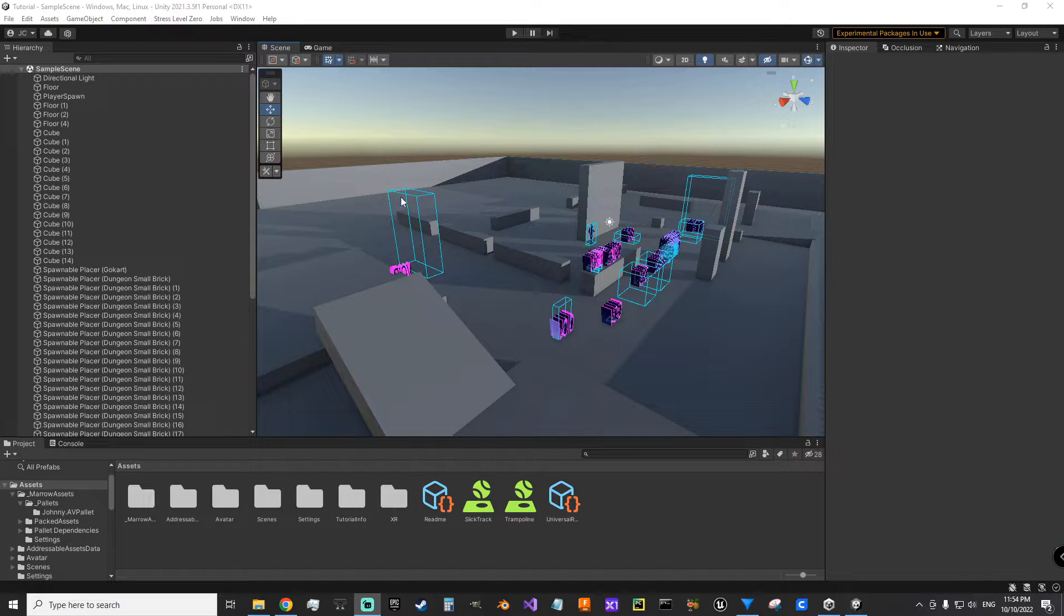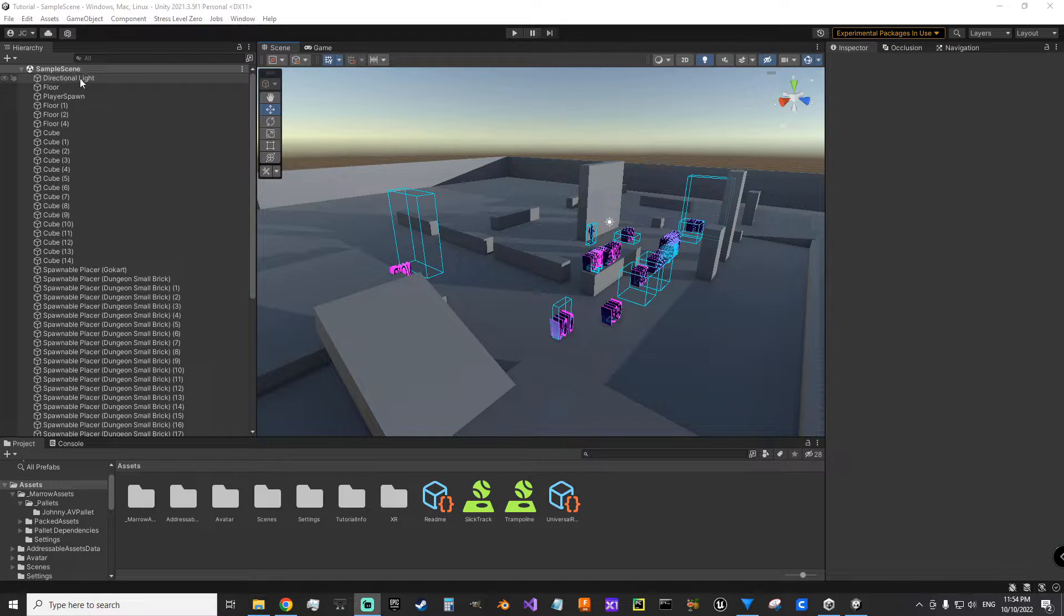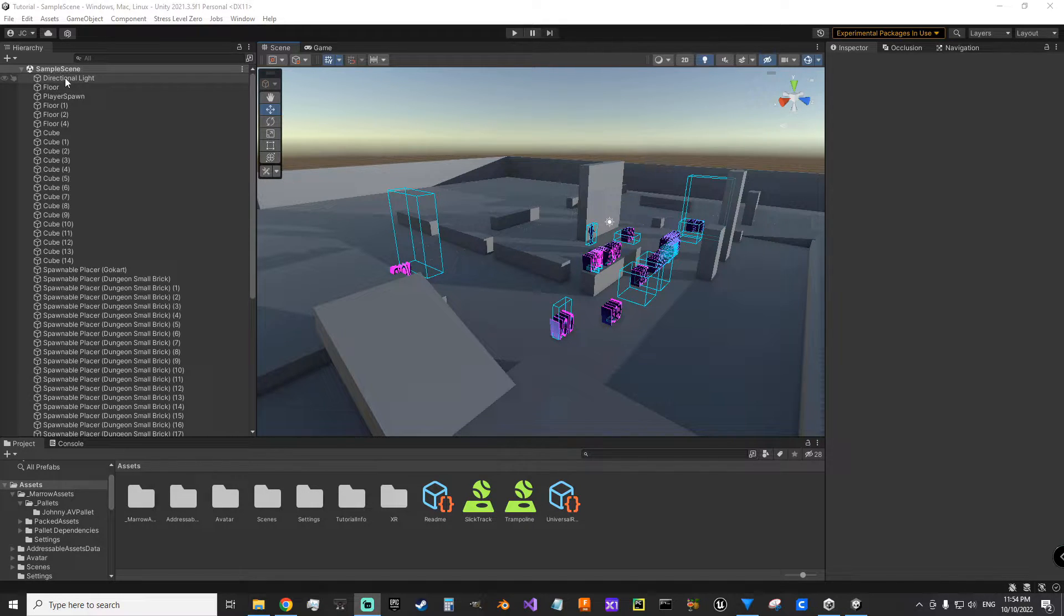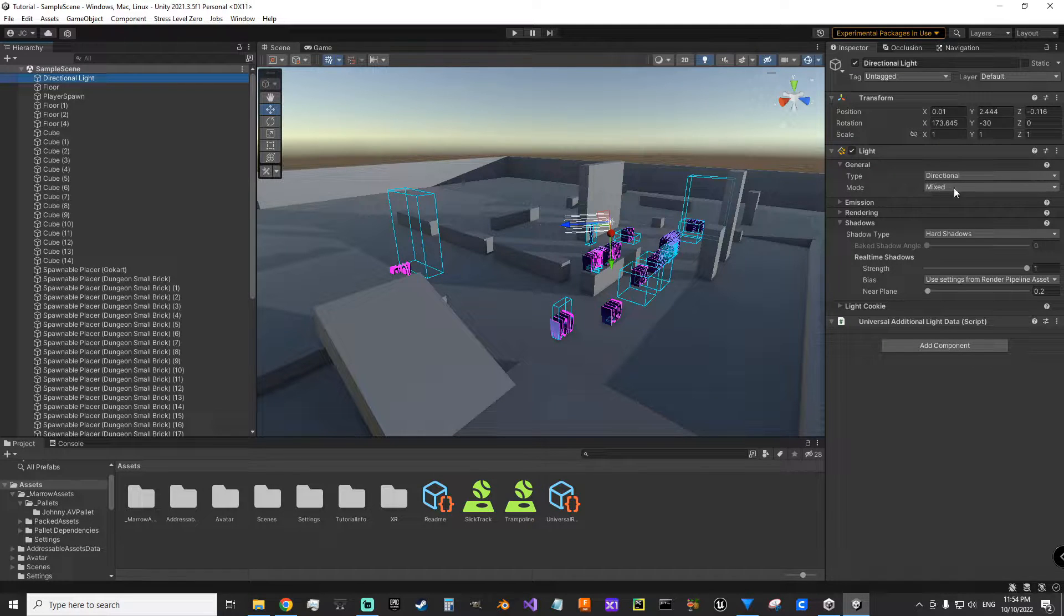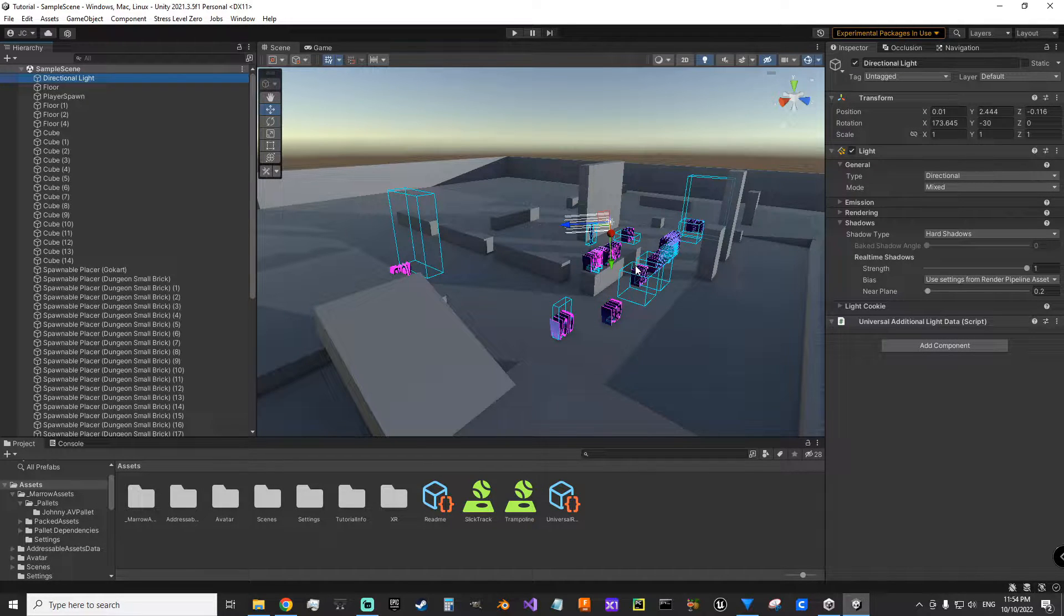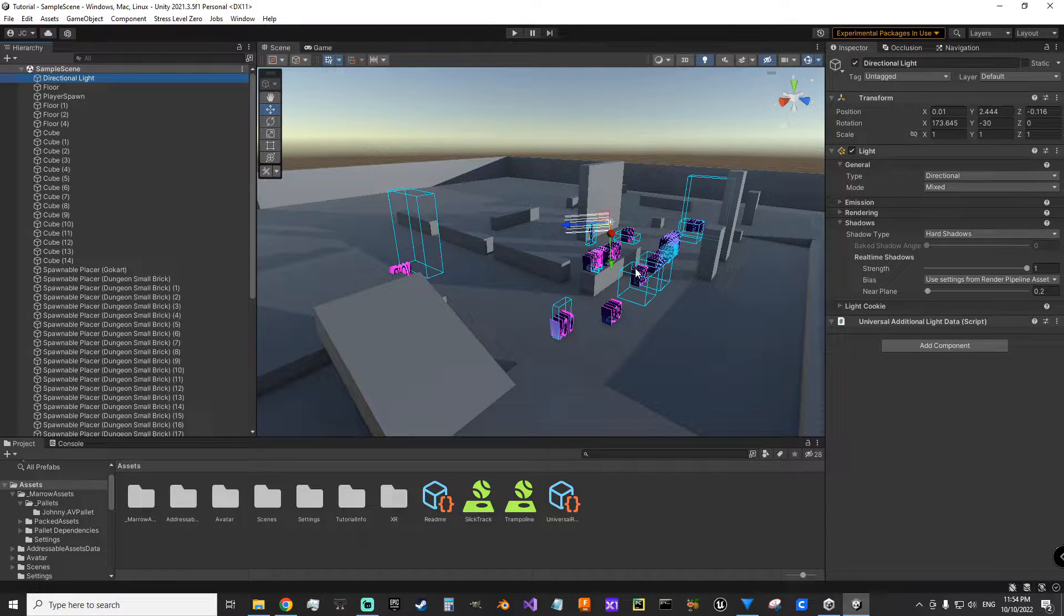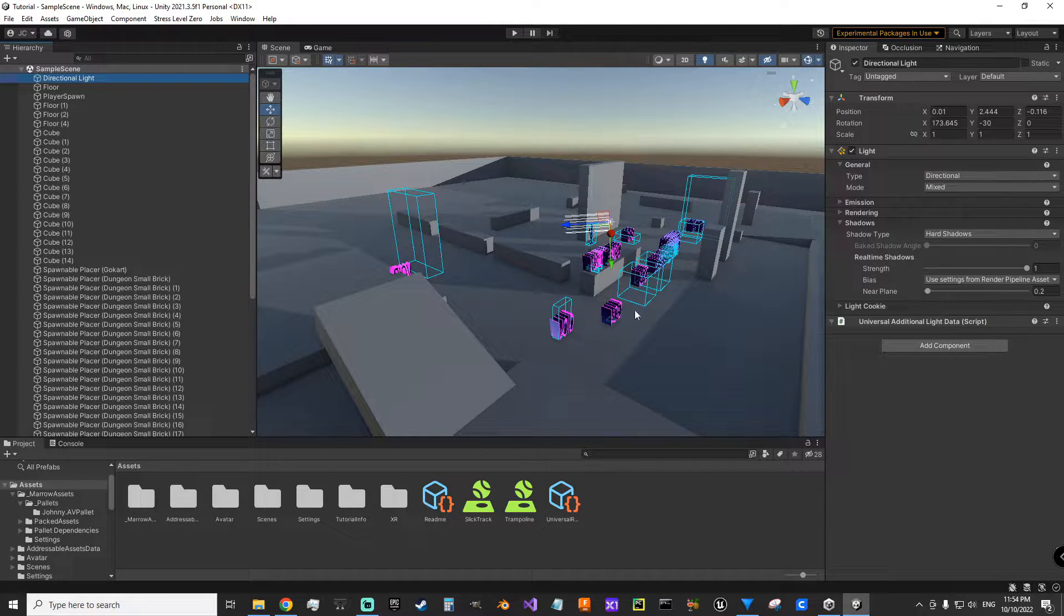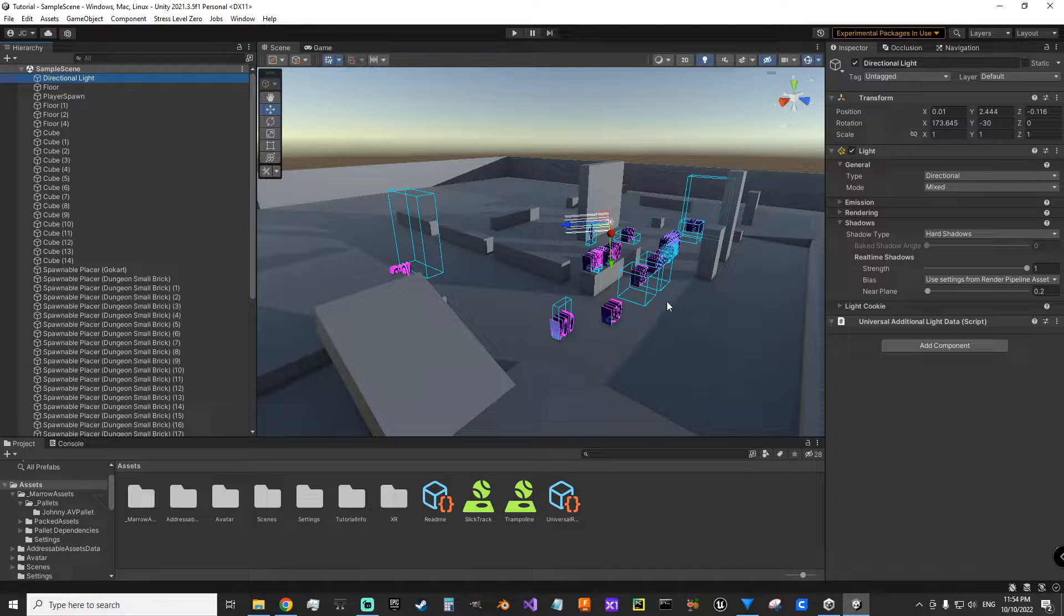So with a brand new scene, all I did was remove everything except the directional light that I'm going to use as my light source here. For my directional light, I set it to mixed mode. That way you get dynamic shadows mixed with your baked shadows for your static objects in your scene here.